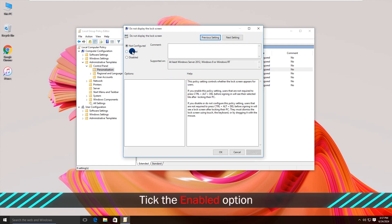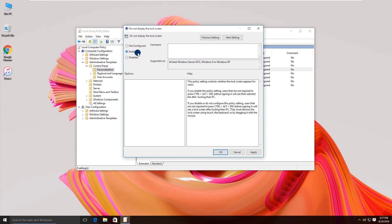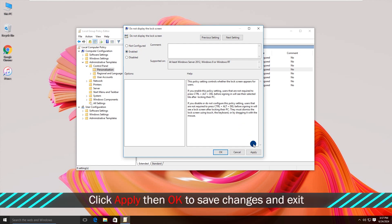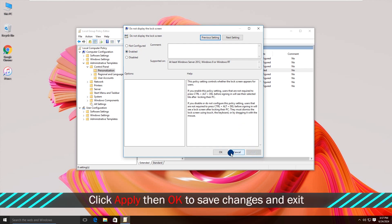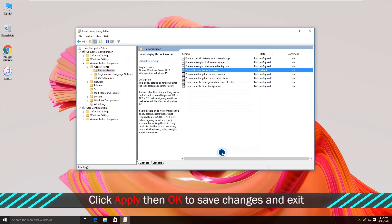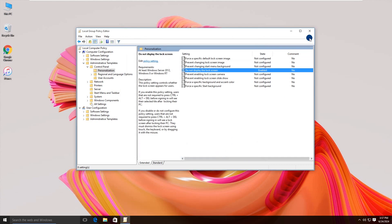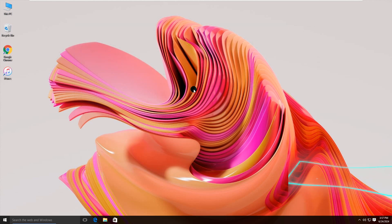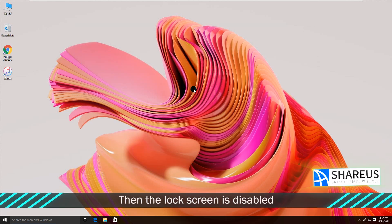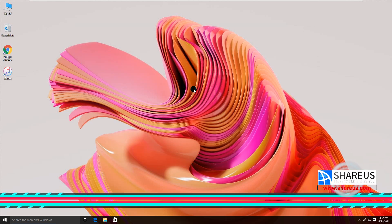Tick the Enabled option. Click Apply then OK to save changes and exit. Now the lock screen is disabled.